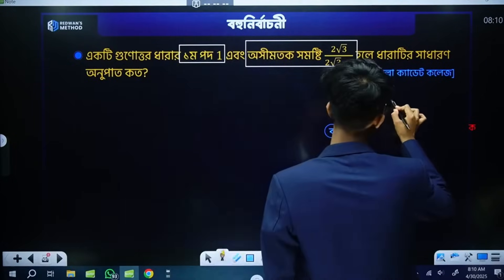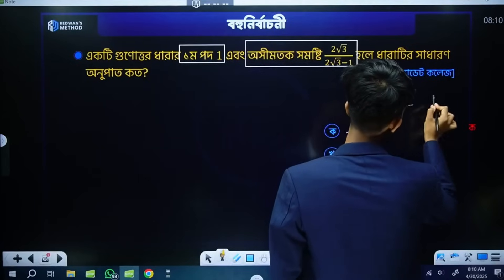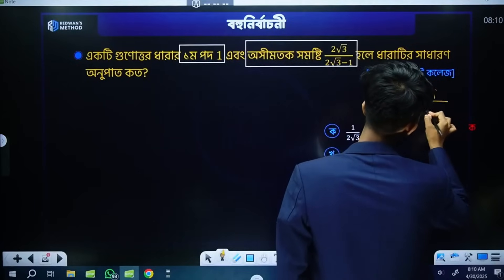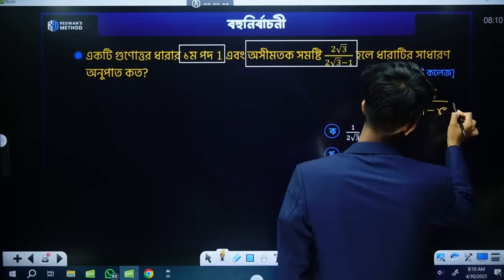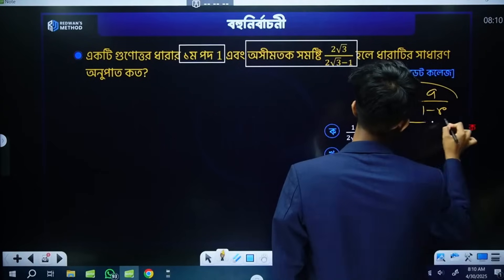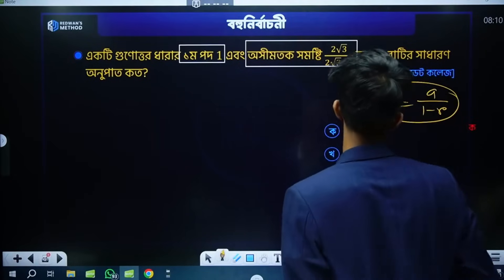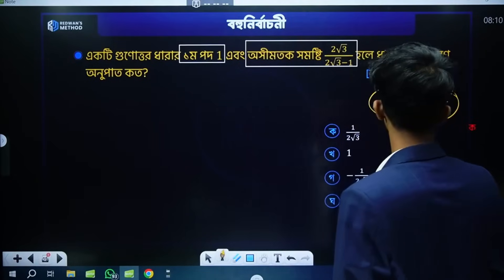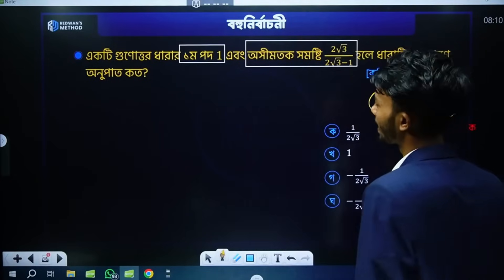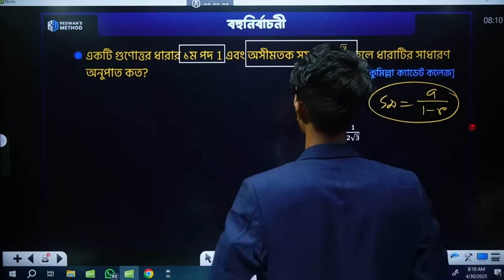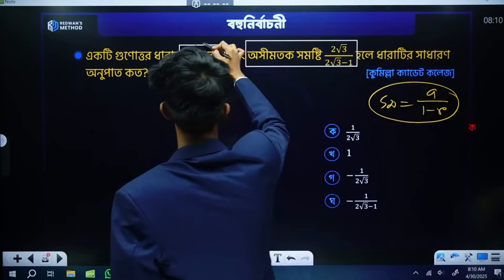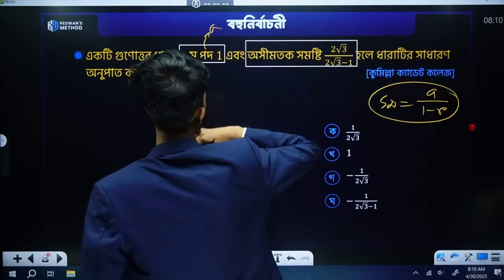S infinity is equal to a by 1 minus r — so S infinity is equal to a by 1 minus 1. S infinity is equal to a by 1 minus 1.